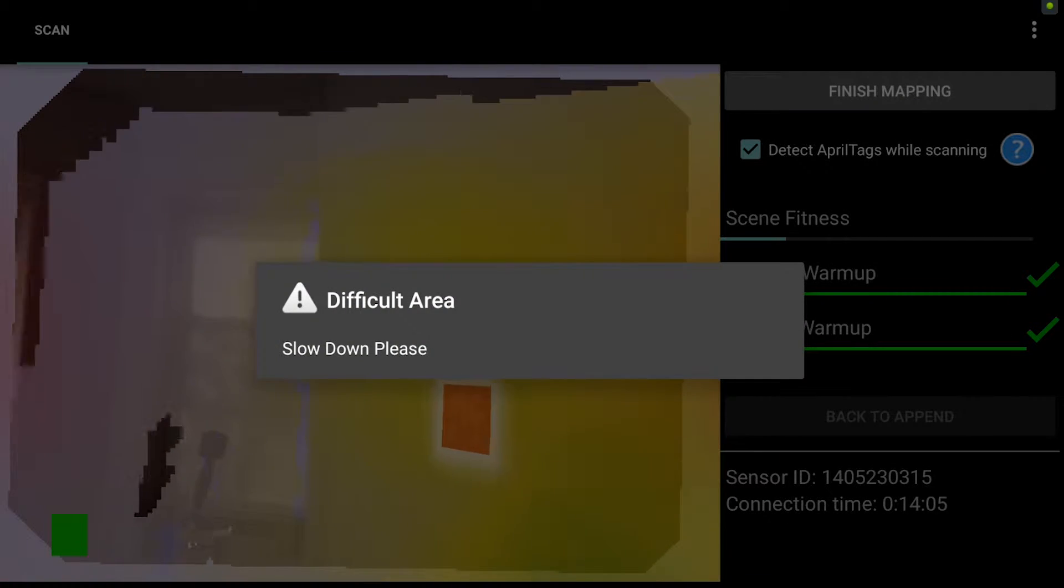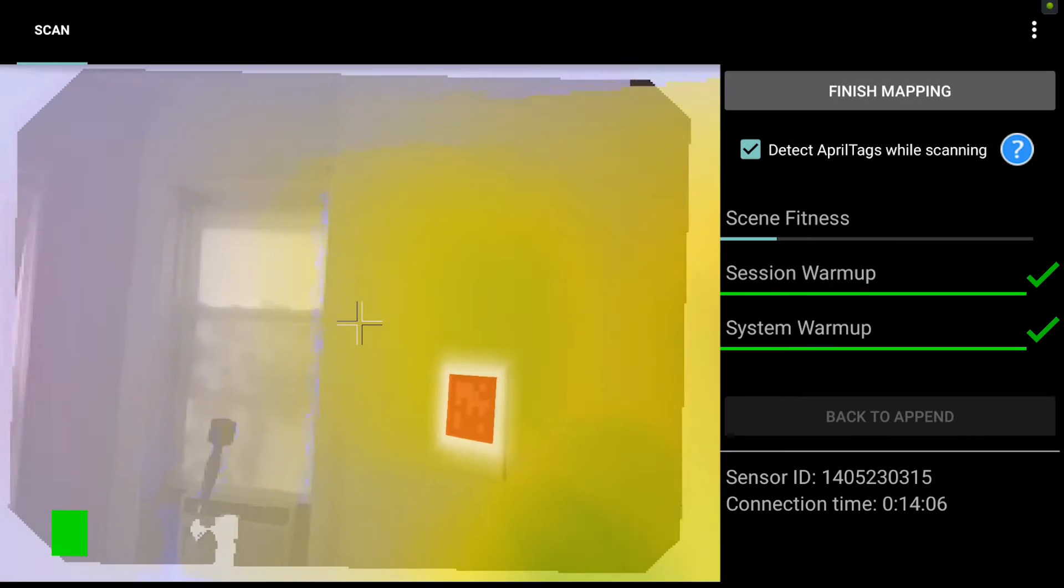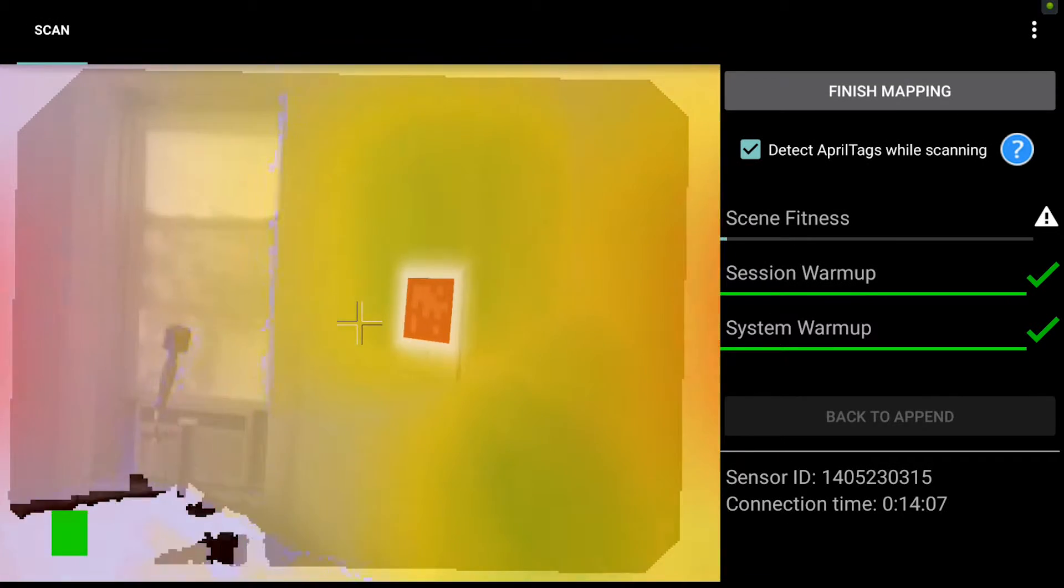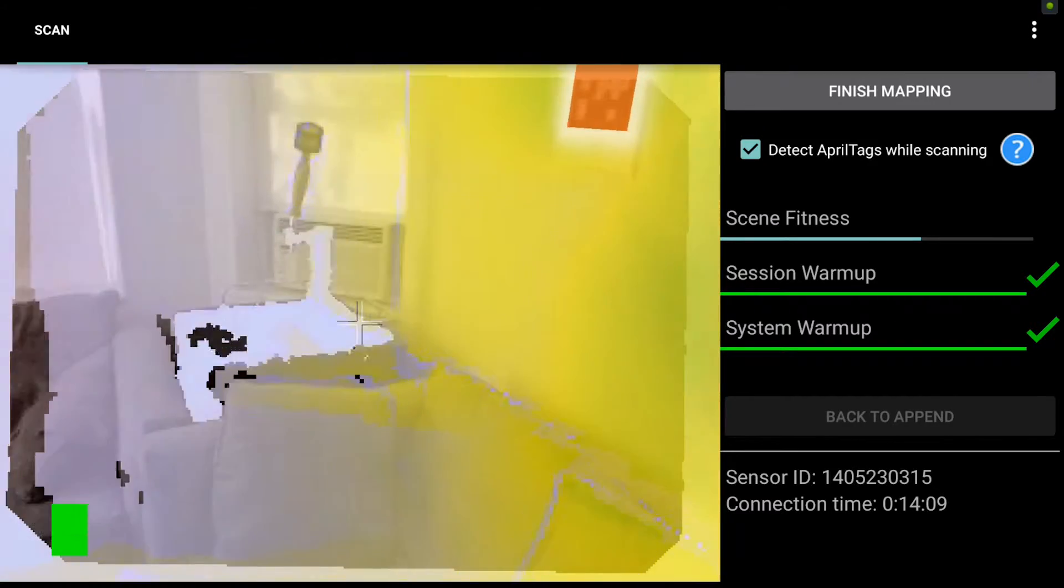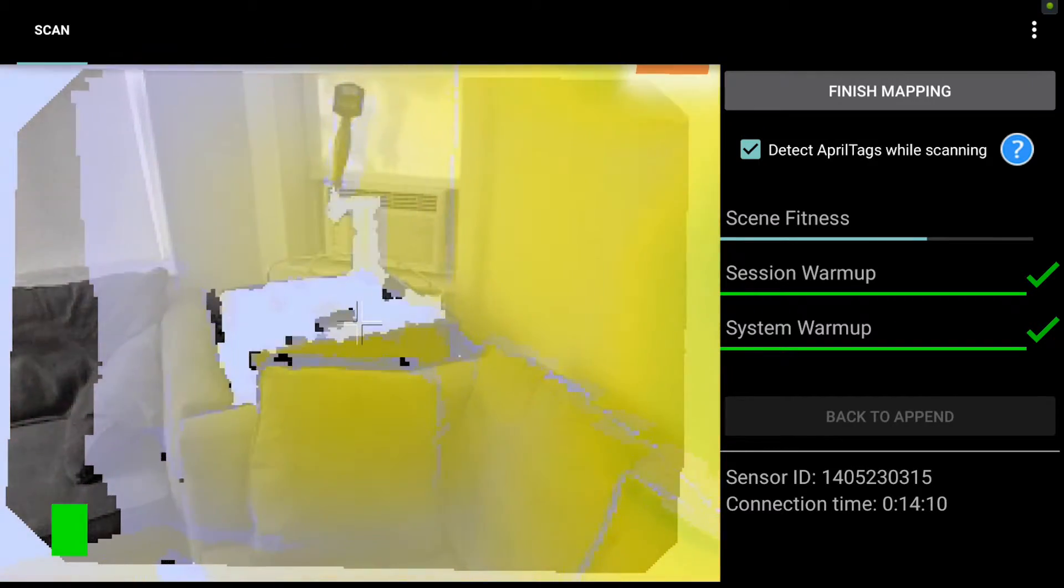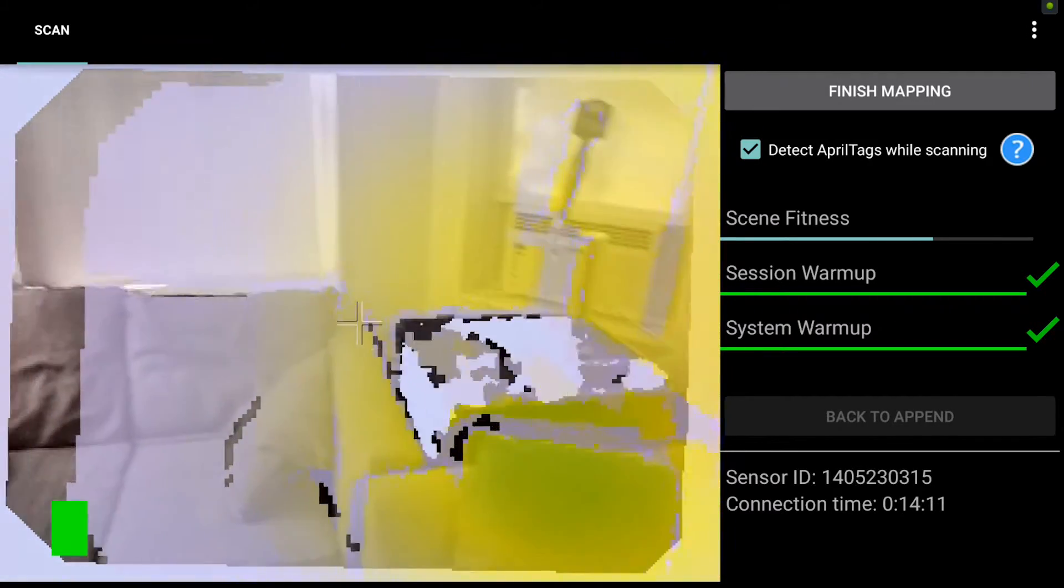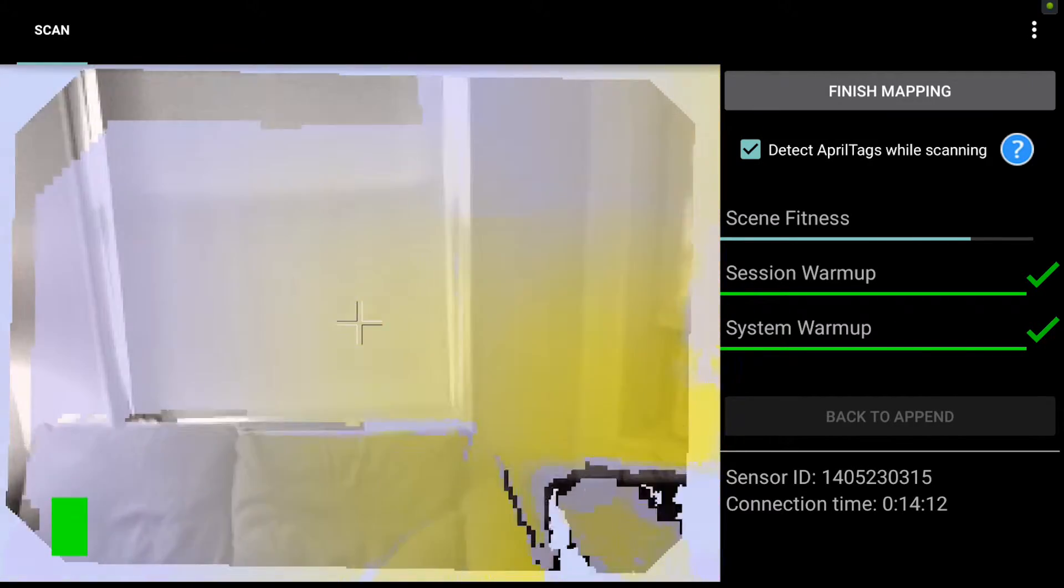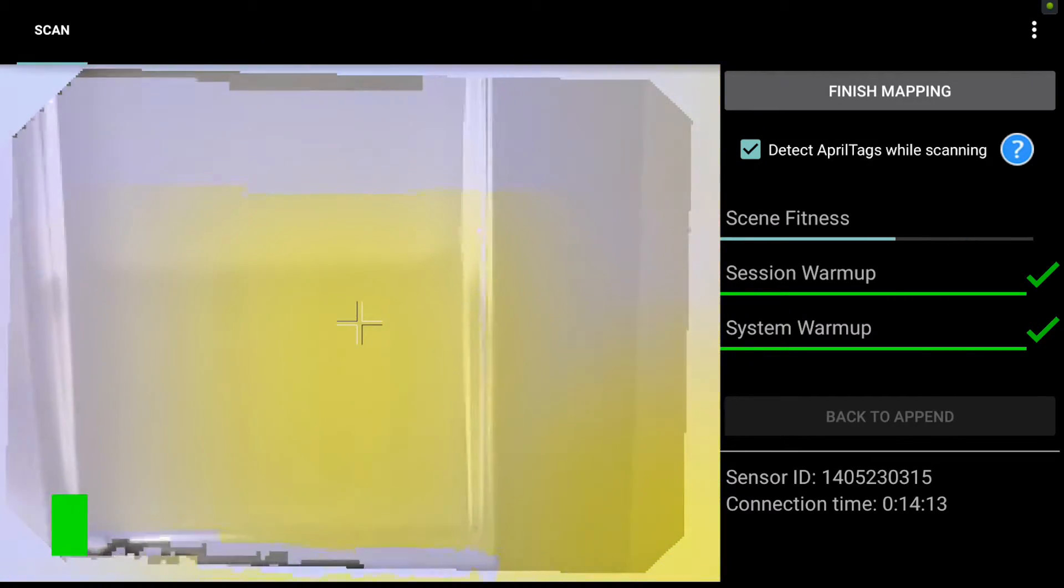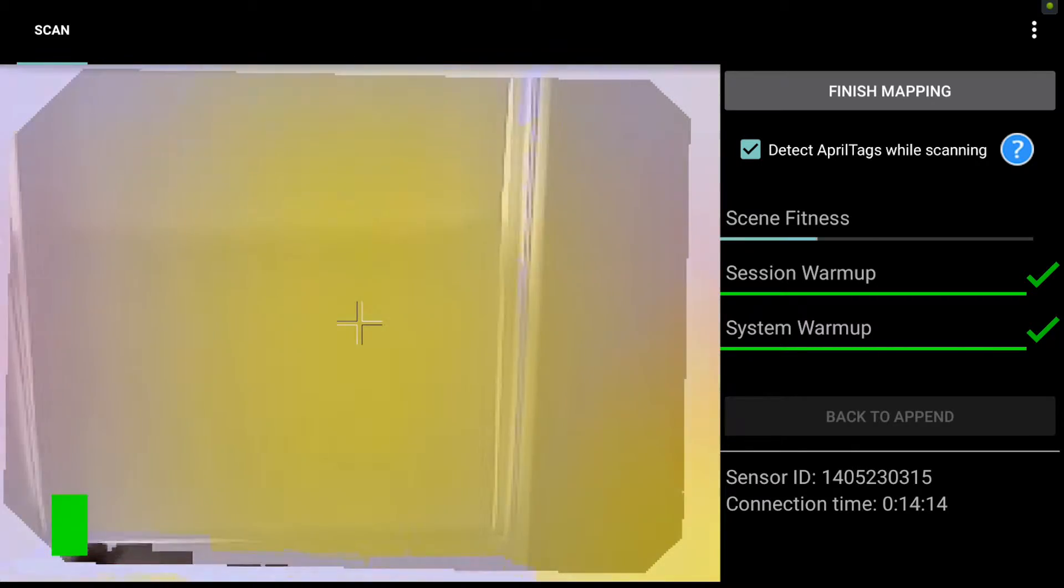So that's telling me to slow down and showing low scene fitness as I pan into a blank space with low geometry. The scene fitness bar indicates how well it's tracking based on geometry.